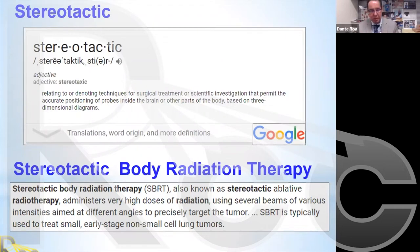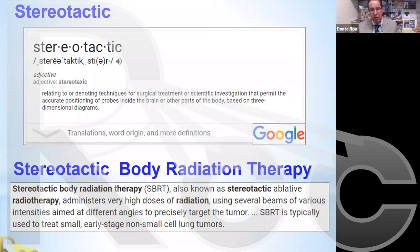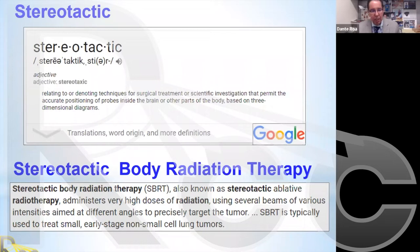For what we are doing here, we are not dealing with probes but with beams that we concentrate on a specific location inside the patient's anatomy. If we look up stereotactic body radiation therapy, or SBRT — also known as stereotactic ablative radiotherapy — it administers very high doses of radiation using several beams of various intensities aimed at different angles to precisely target the tumor.